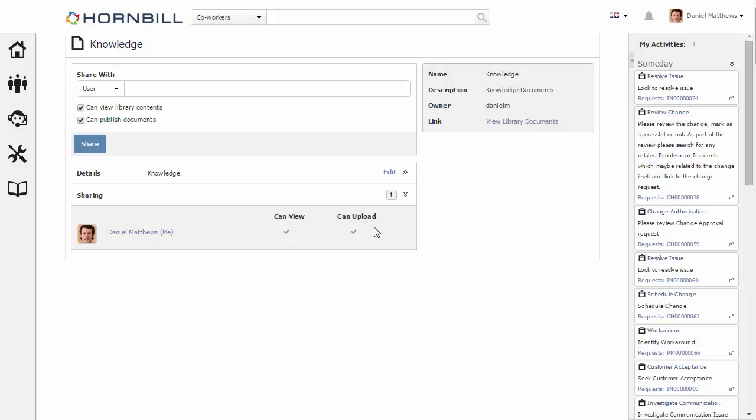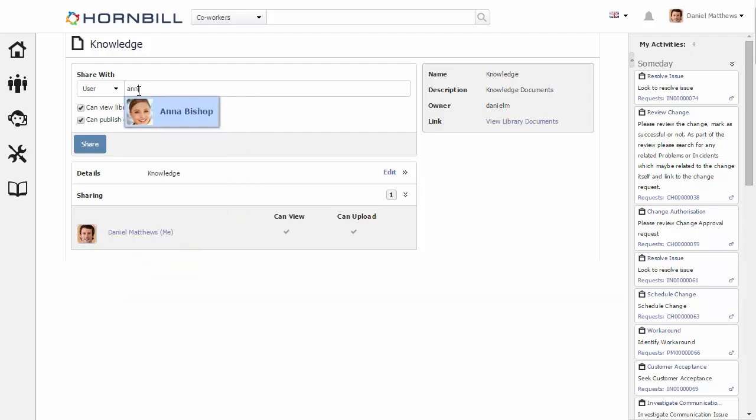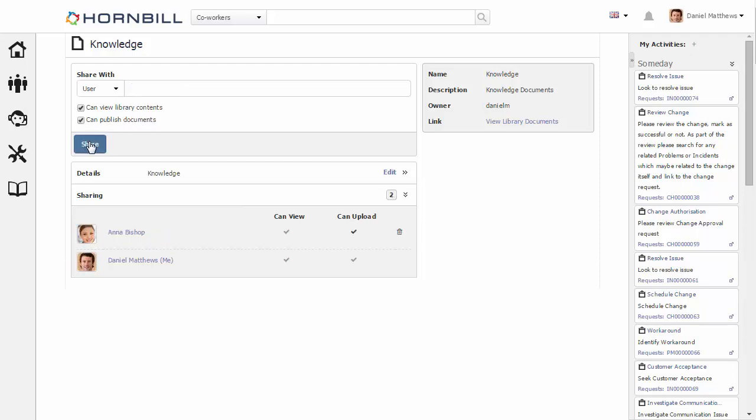To begin with, with each library that you add, you can share with individuals. Here I'm just going to select Anna Bishop. There's a couple of rights here, the ability to either view the library contents or to be able to publish documents. We're going to keep both those rights for Anna. Now we can see Anna's been added to our list of people that we can share with.